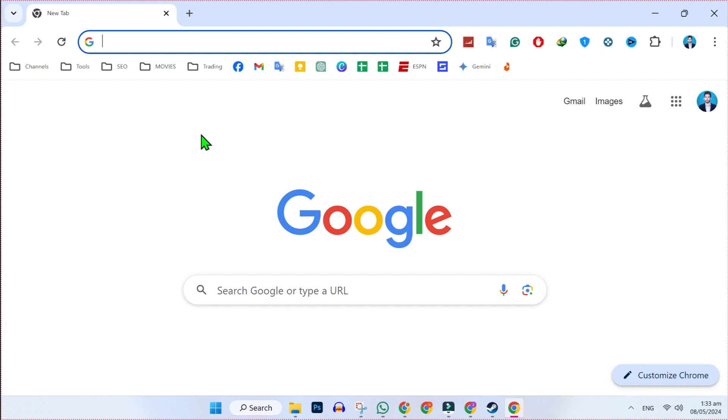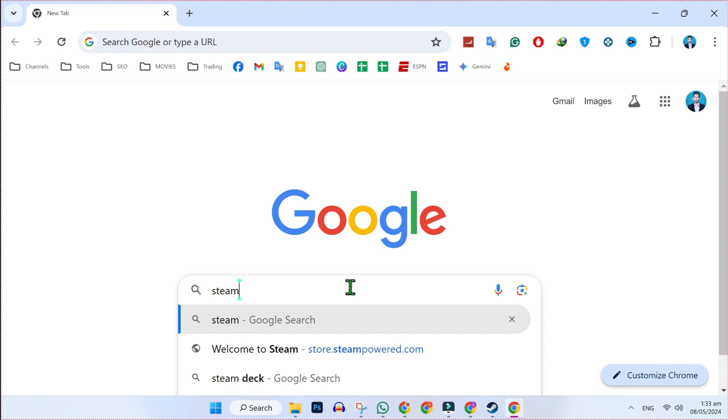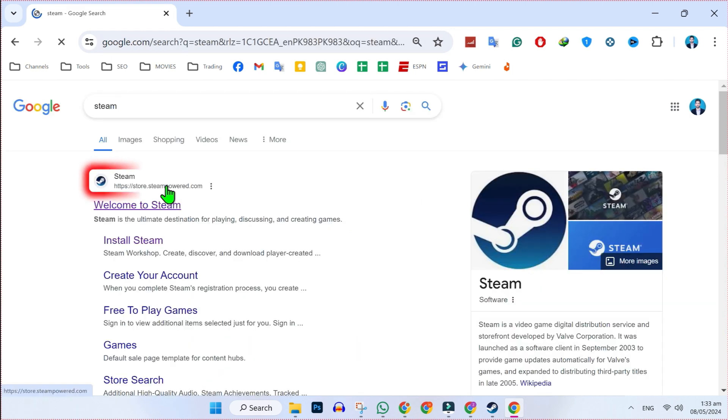So, we are in this browser. You can open any of your favorite browser and search for Steam. Search it.